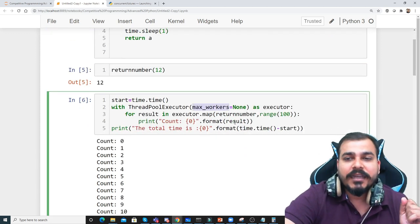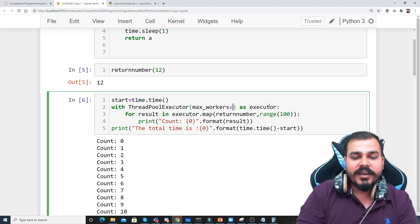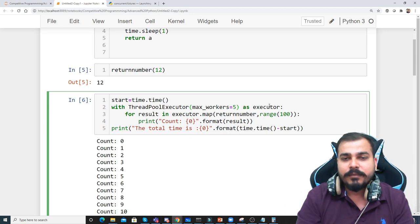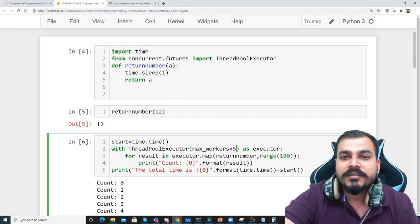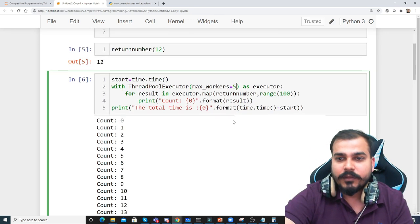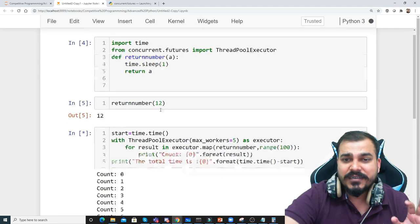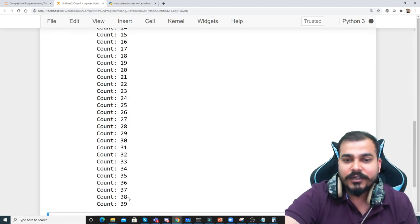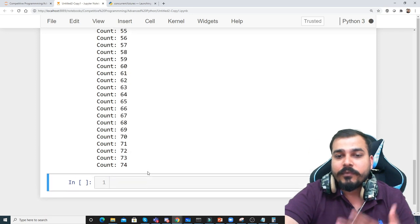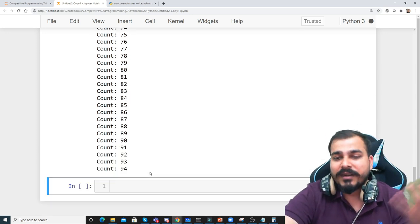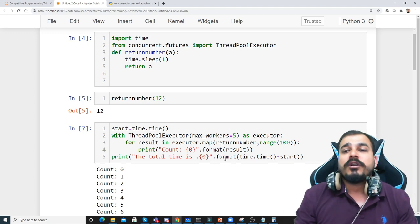Now I'll try to change this max_workers. Instead of writing None — None basically means we are just executing as it is — if I change max_workers to 5, that basically means that as soon as I start this, five threads will get created and all those threads will be calling this return_number parallelly. Now I'll try to execute it. You can see count 0, 1, 2, 3, 4, then sleeping for one second, then 30, 31, 32, 34. The five threads are taking one number each and executing parallelly. Before it was executing one by one, but now you can do parallel execution. The time is taking more because I'm making a sleep of one second, but parallel execution is happening.